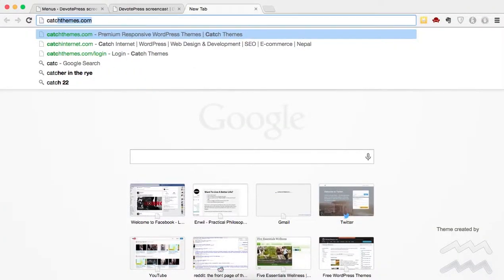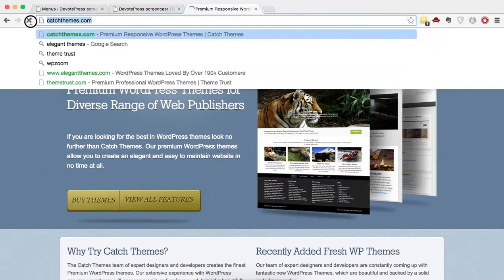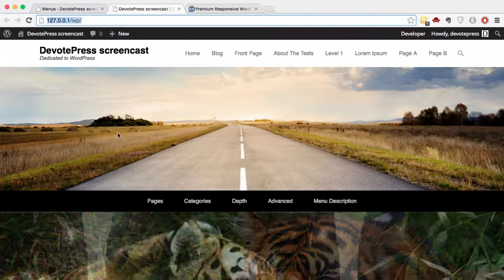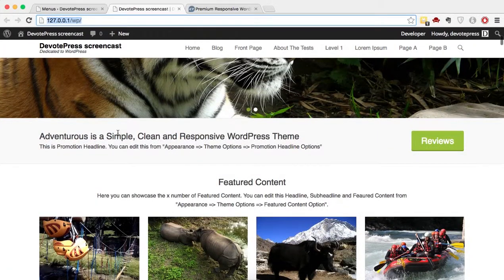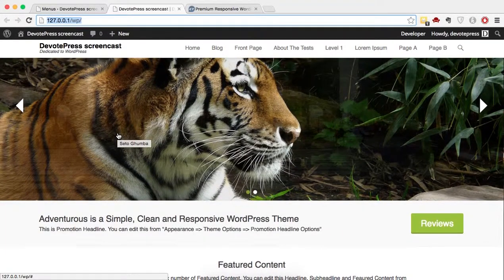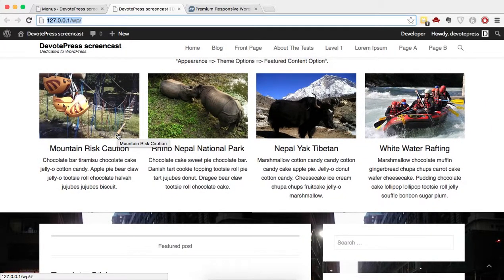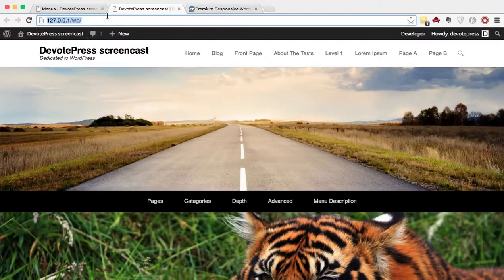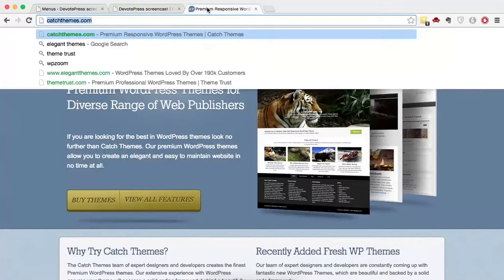It can be any premium theme marketplace — for this demo it's Cats Themes, but it could be WooThemes or anywhere you purchase a premium theme. Adventures Pro is the premium version of the free Adventures theme, and it's a product of Cats Themes, so we need to download it from there.